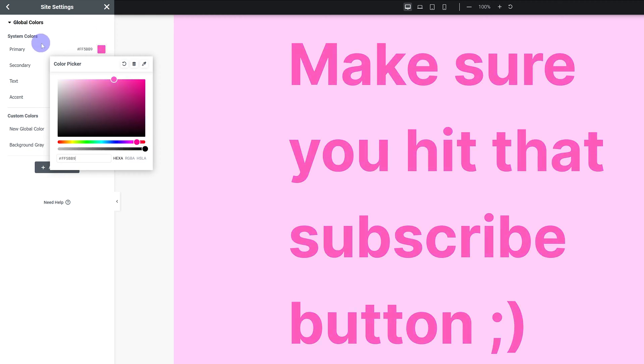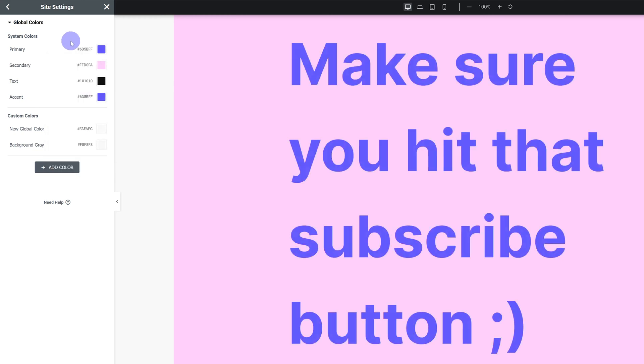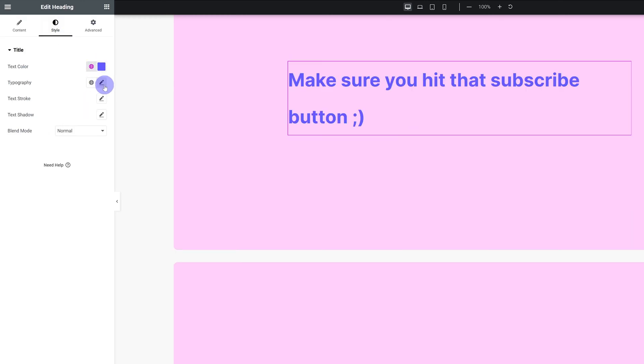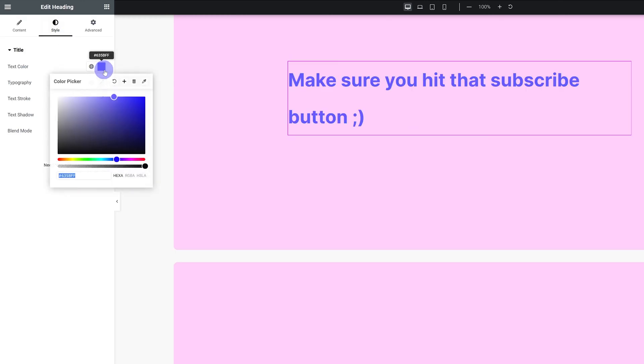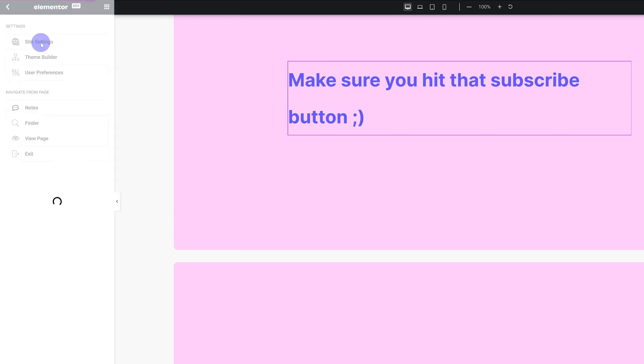I really recommend you set these up. Whichever colors you're gonna be using, add them in here. You can rename them, and as you're working, if you add in a new color, you can just press this little plus over here and create a global color right away.